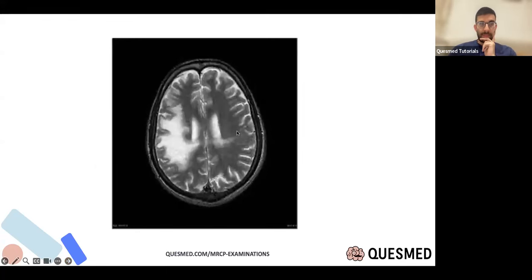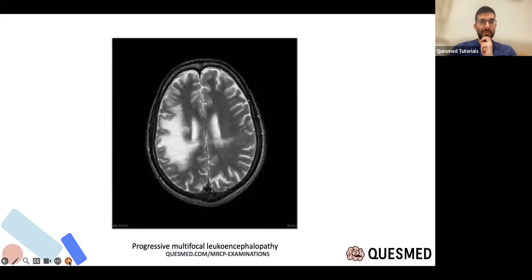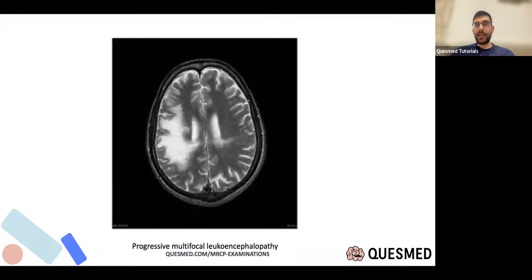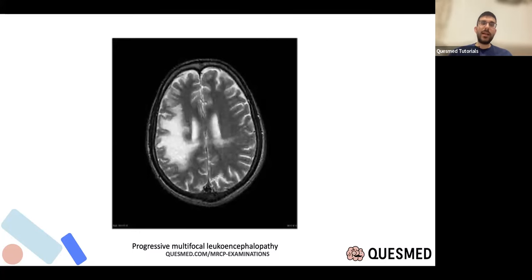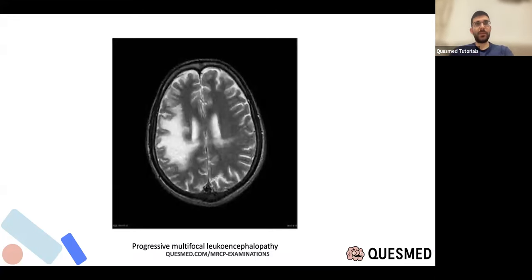Progressive multifocal leukoencephalopathy (PML) — lots of MS drugs can lead to immune suppression, which can cause infections including JC virus (named after John Cunningham, the first patient). It presents as worsening function with significant white matter changes and tends to be irreversible. That's why we don't give everyone the most immunosuppressive treatments indiscriminately.